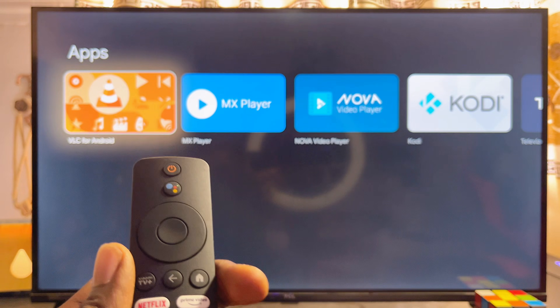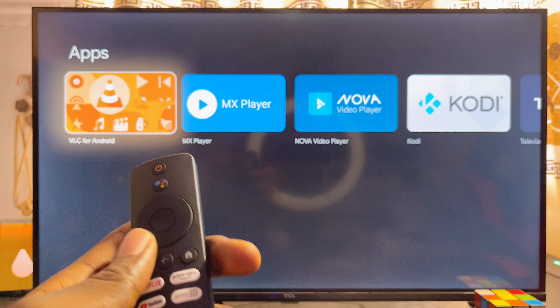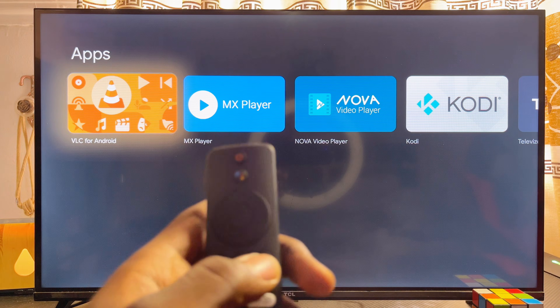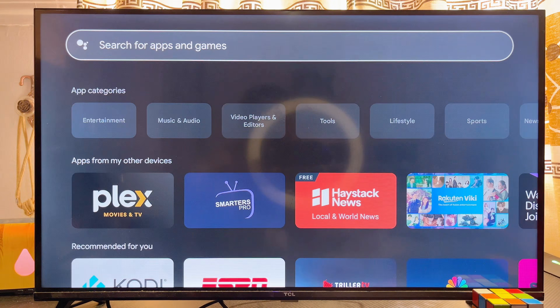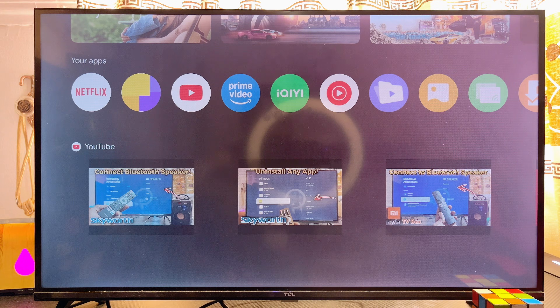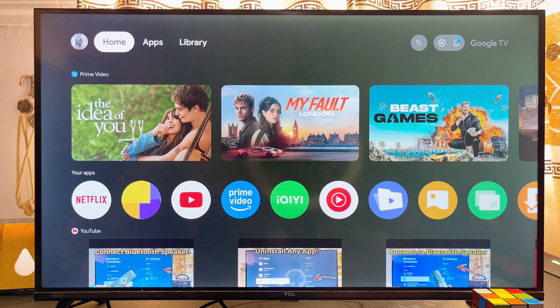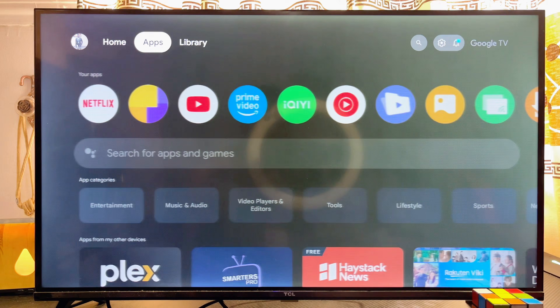However, if you still want to open up the actual Google Play Store app on your Xiaomi TV Box with Google TV, there are two basic ways to do it.